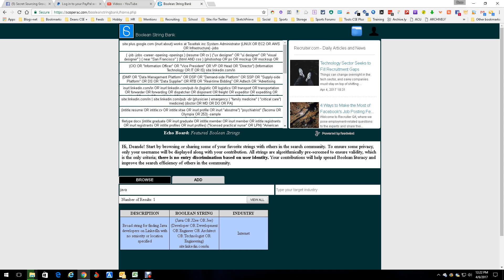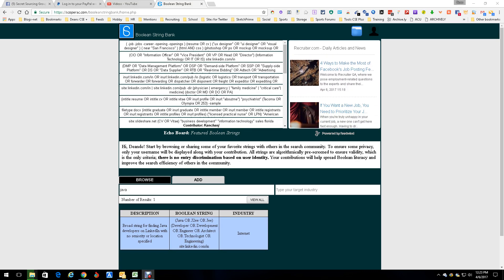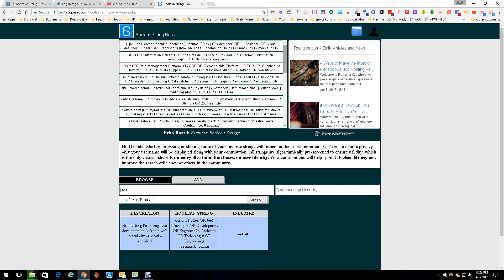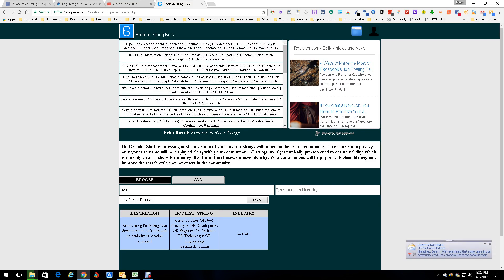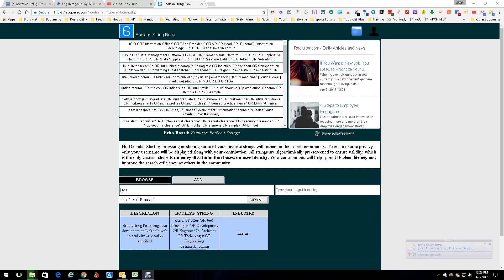It's a cool little tool — simple and easy. Finally somebody trying to solve a problem that's been out there forever. New ones pop up all the time. This is Boolean String Bank, and I'm Dean da Costa.